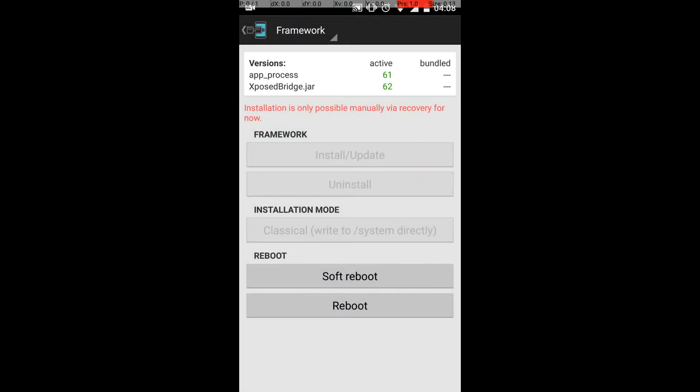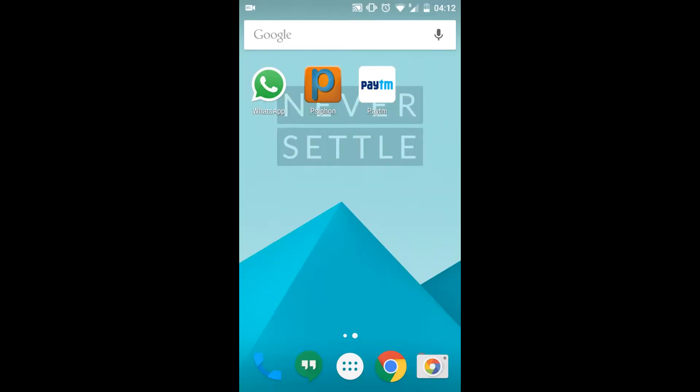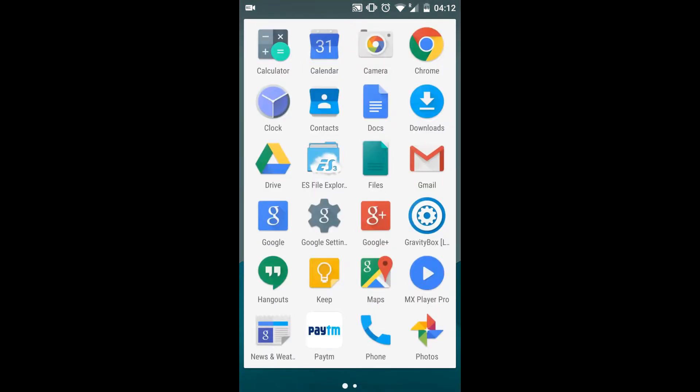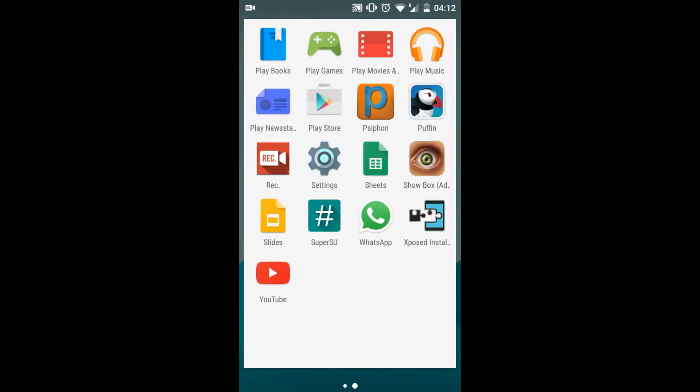To do that, go to Framework and then click on Reboot. You can actually use soft reboot. I'll be using that. I'll be back once the phone's rebooted.